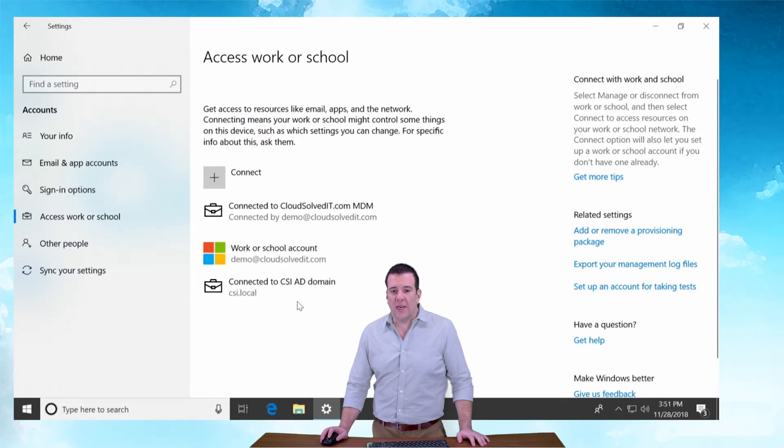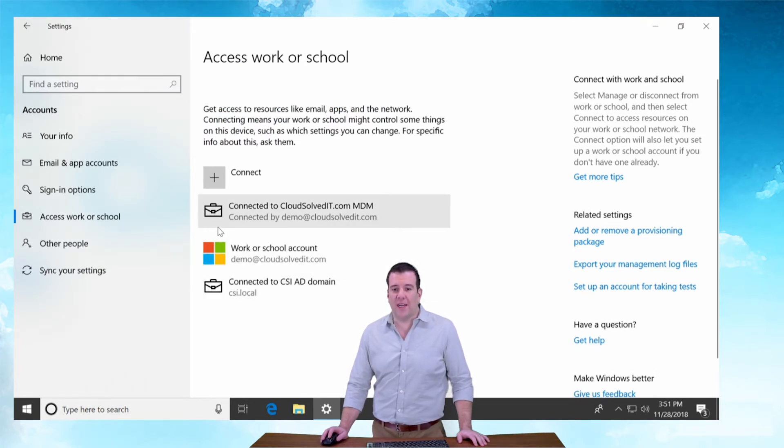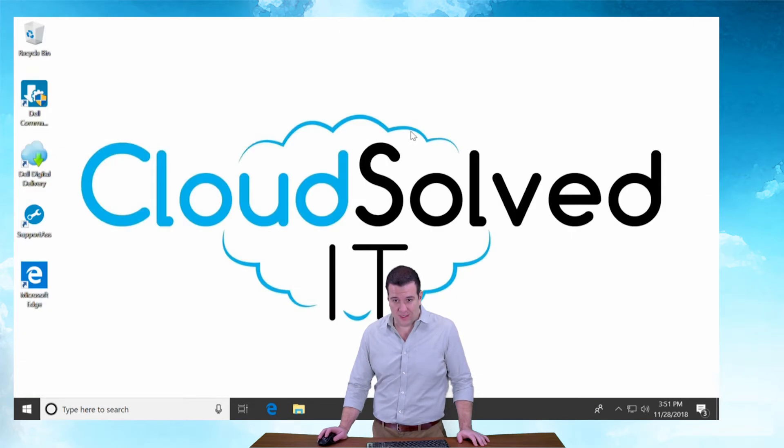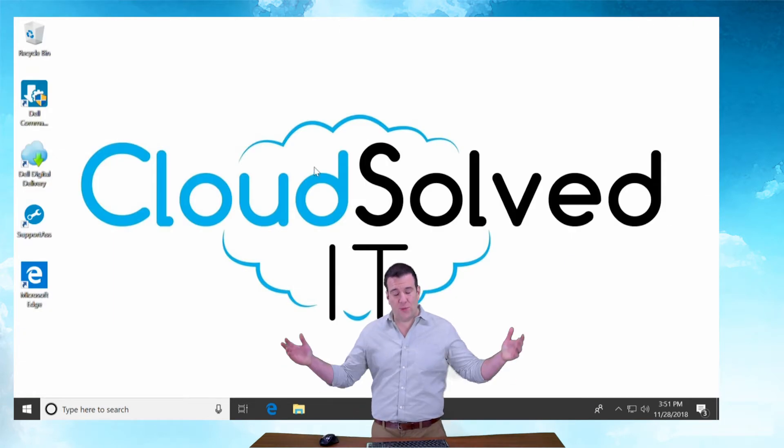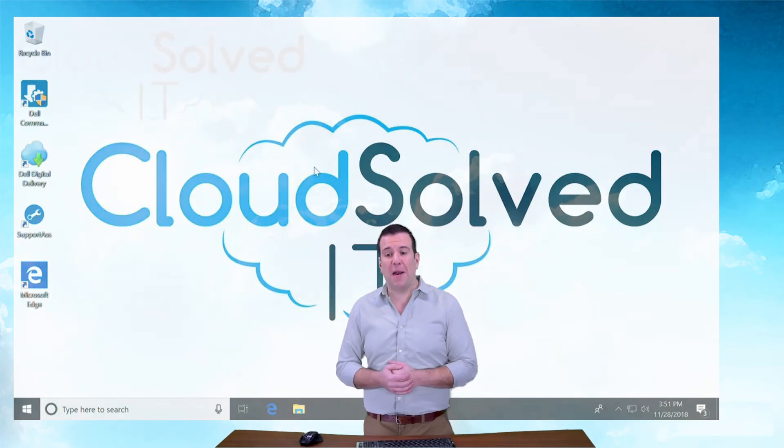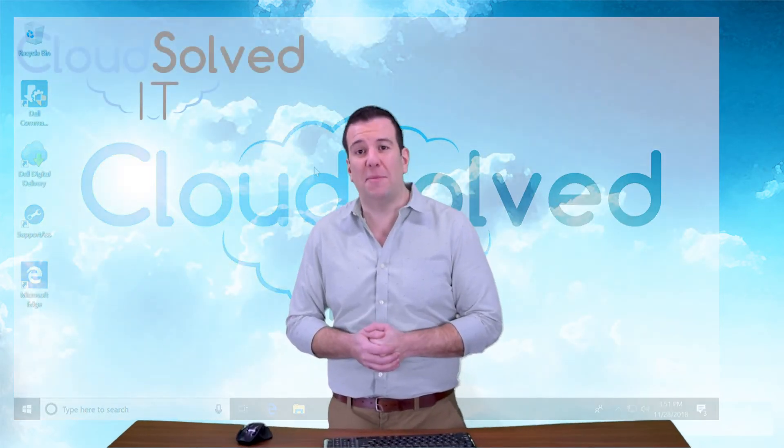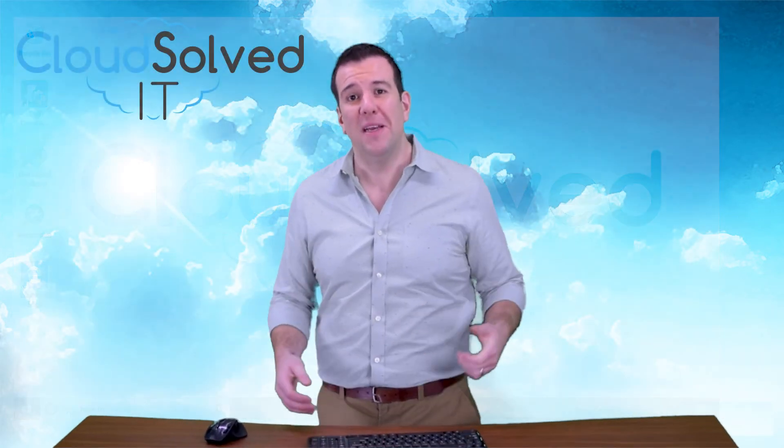There we go. We are connected to our domain, connected to mobile device management, and connected to our account. Sweet deal, about a minute and 30 seconds tops of video time.